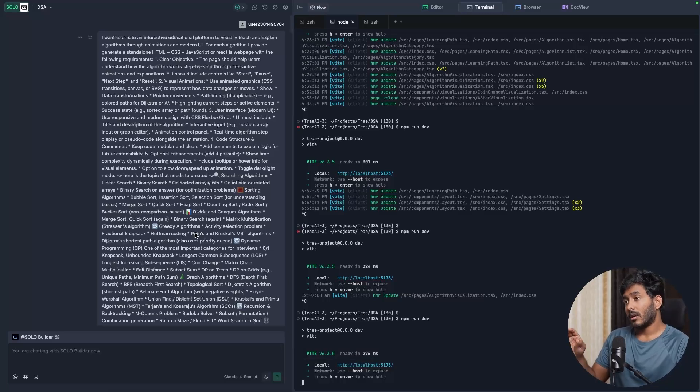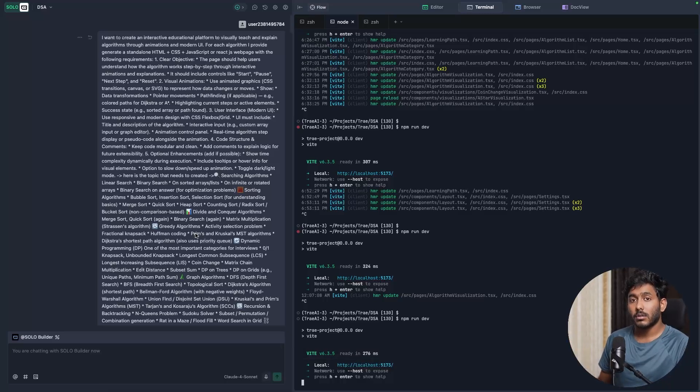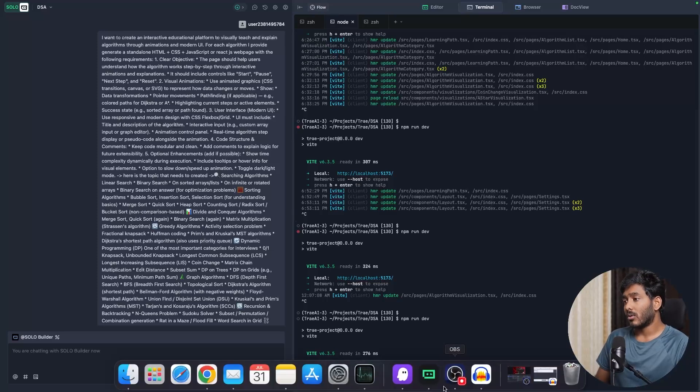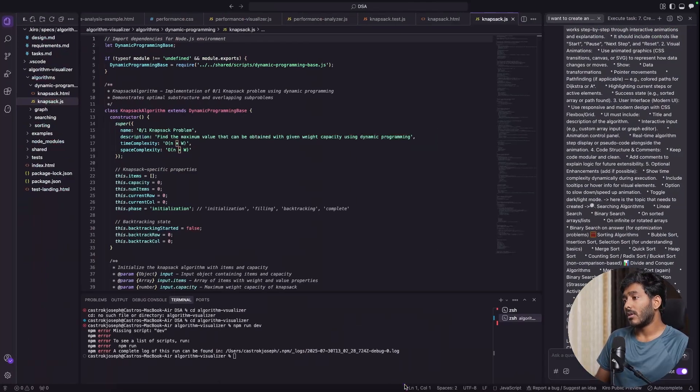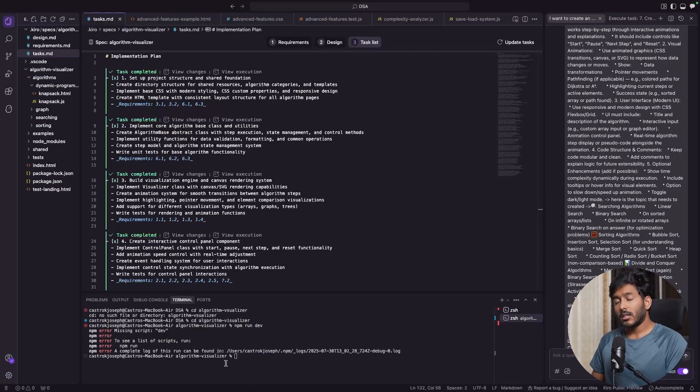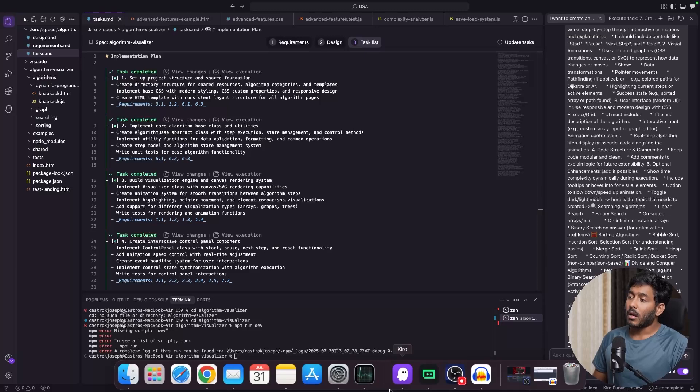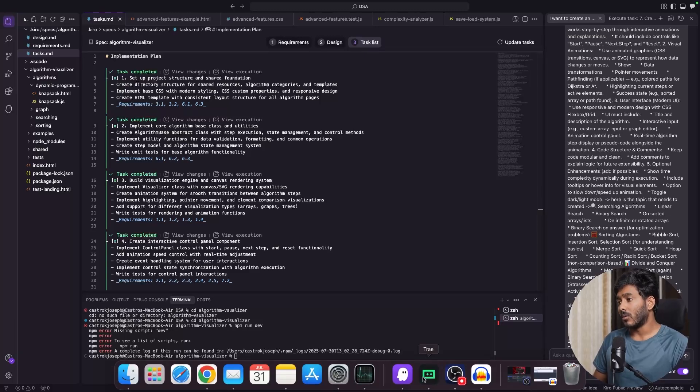In short, the application is up and running in Solo but that's not the case with KeyRow. KeyRow has to improve a lot. In this agentic coding era, Solo did a better job compared to KeyRow.